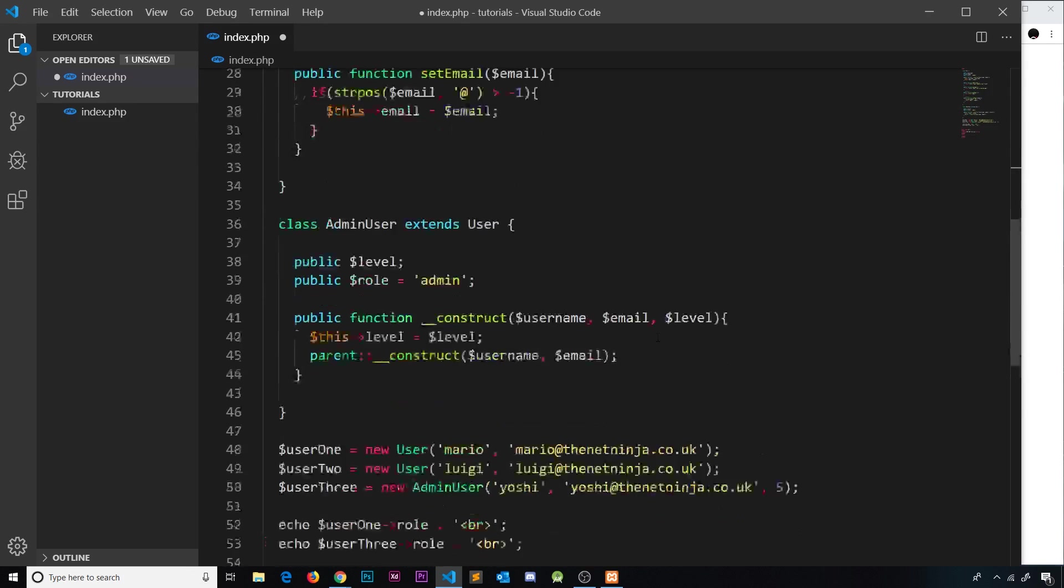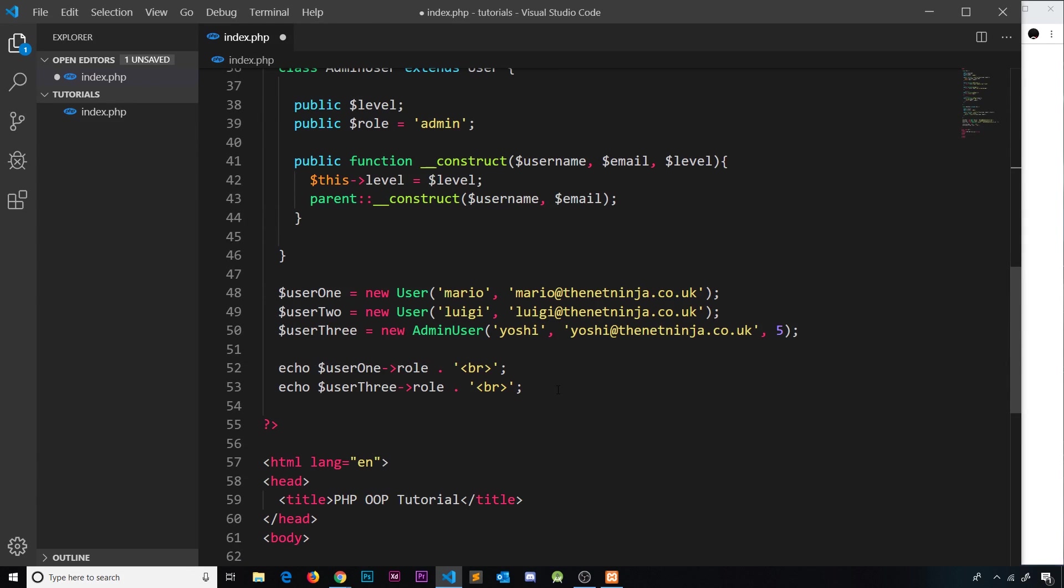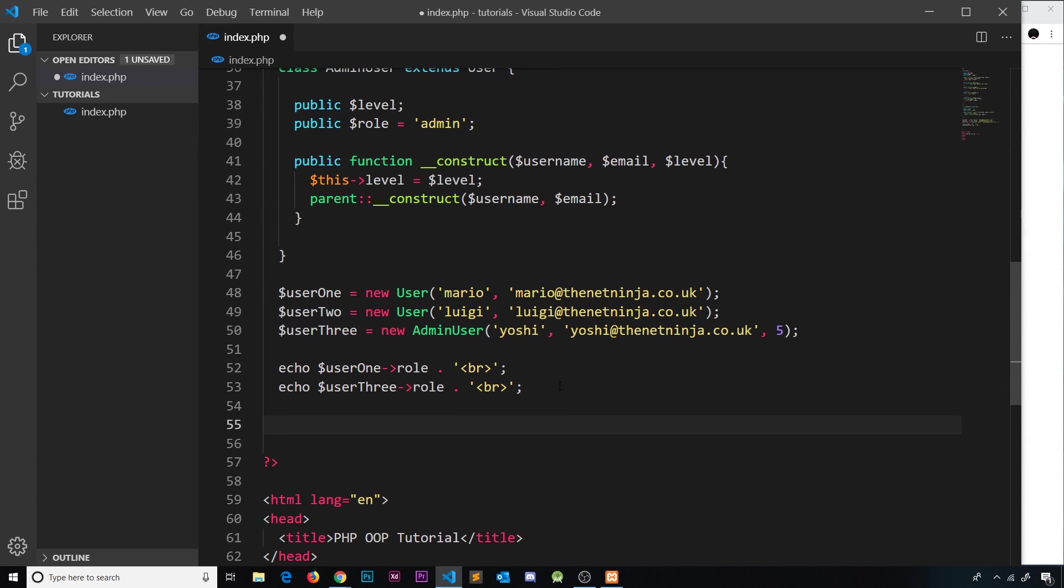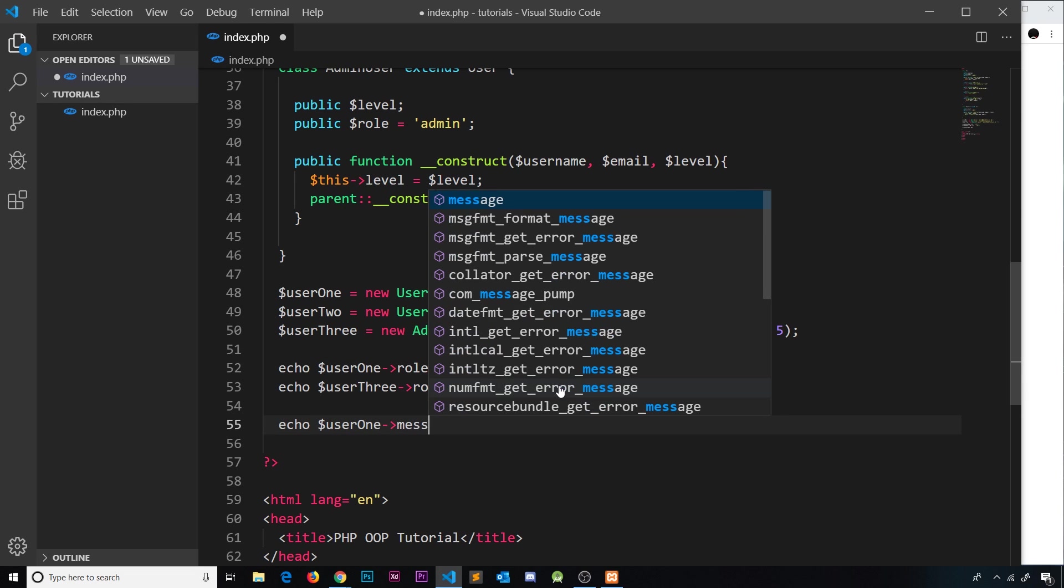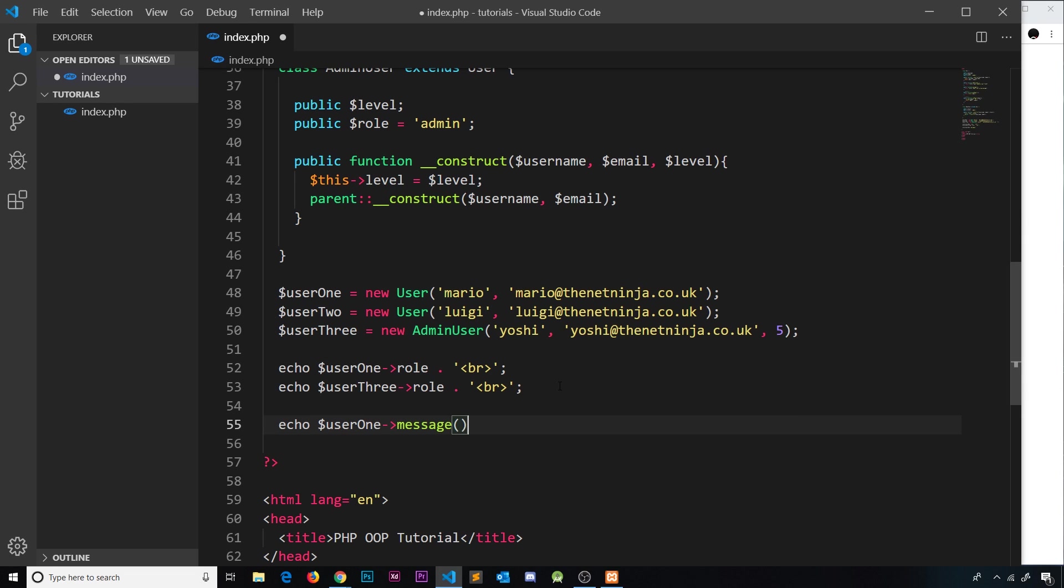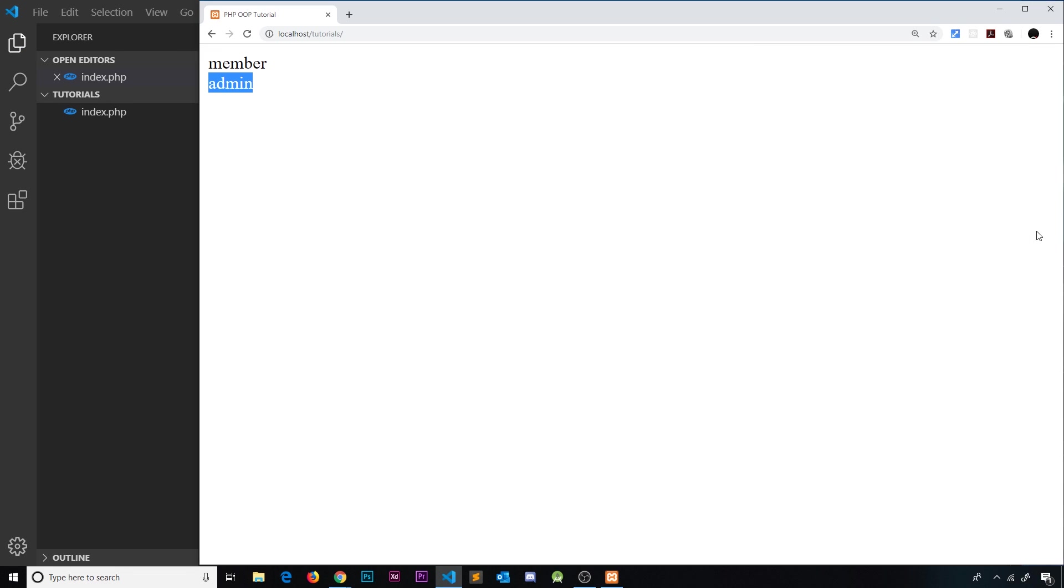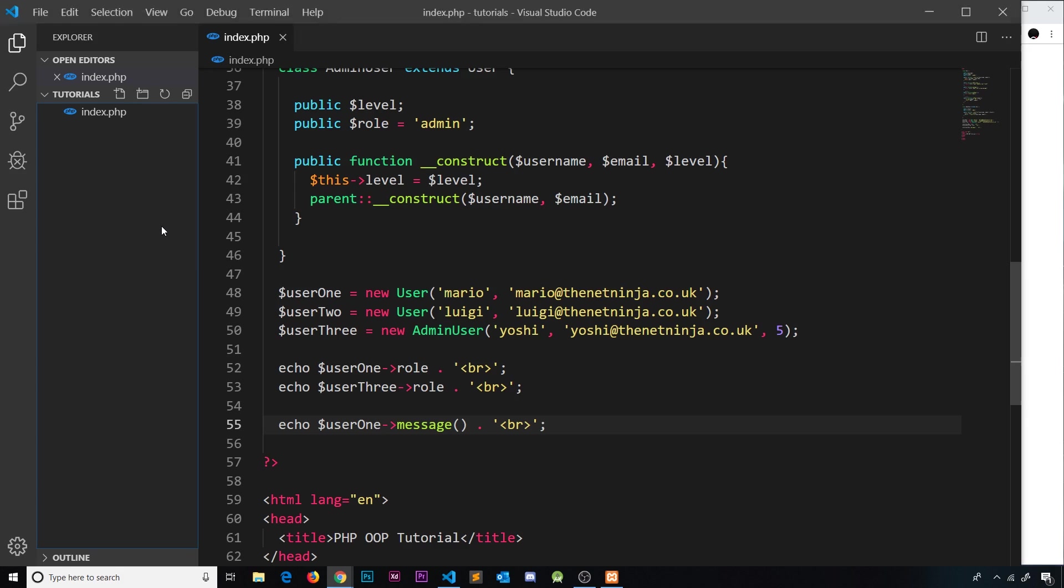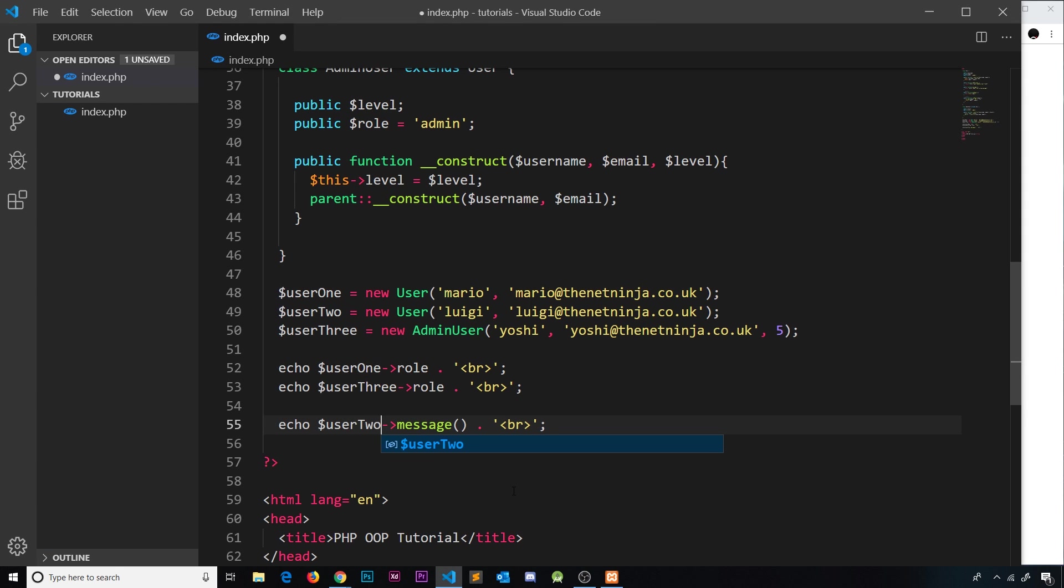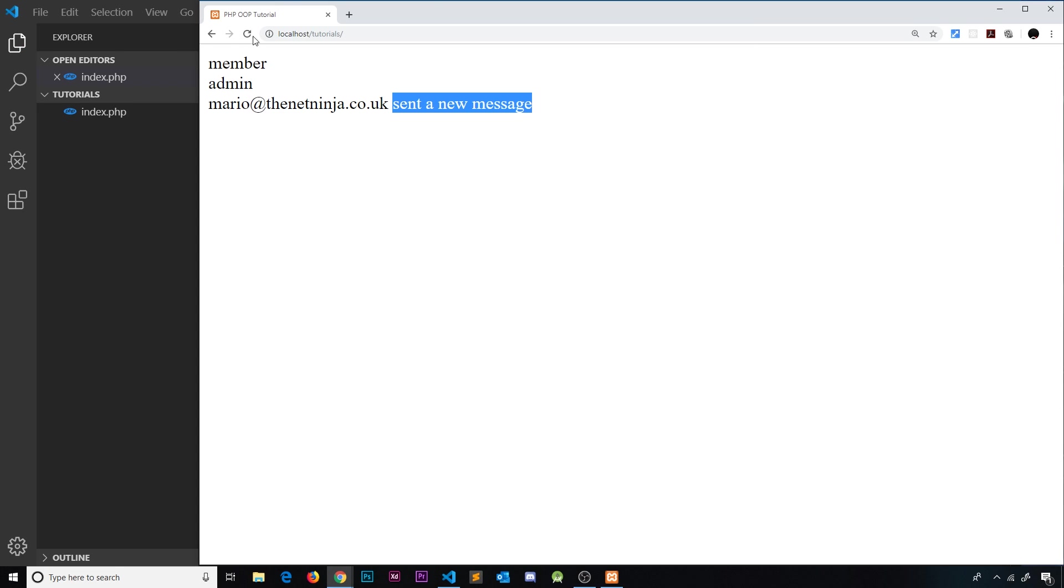Now if I come down here and I try to do this, I'm going to say echo now and we'll say user one and then we'll call the message function. So let's concatenate a br tag to that as well. Let's save this now, test it, and refresh. And we can see now mario@netninja.co.uk sent a new message. And if we change this to user two then we should see Luigi did it. Save it and refresh - okay, all looking good.